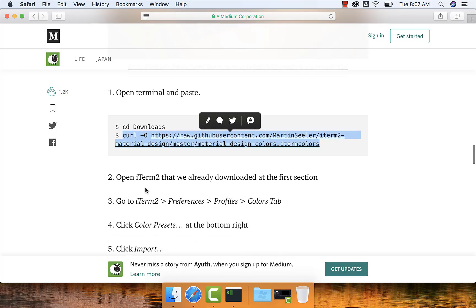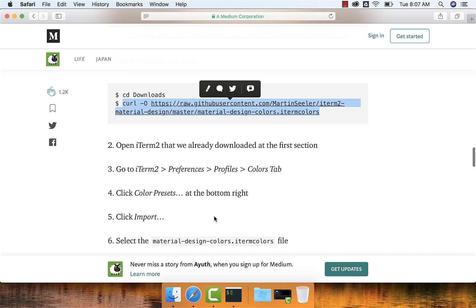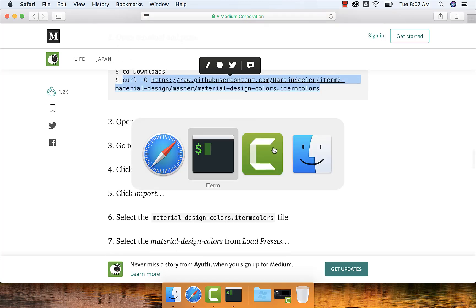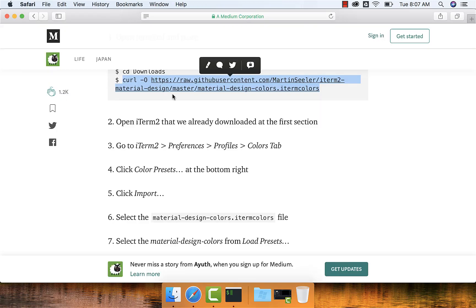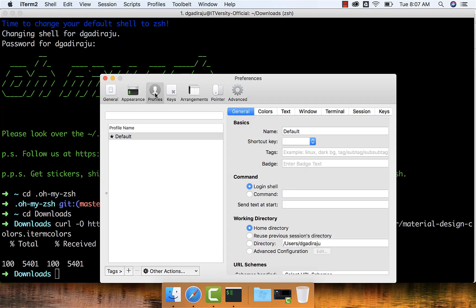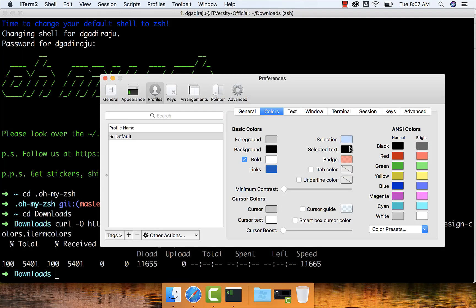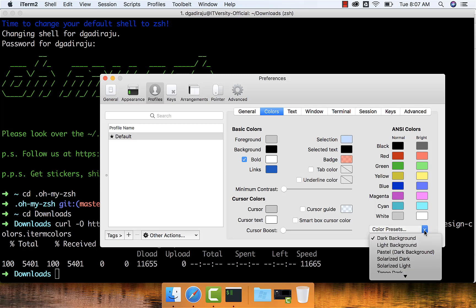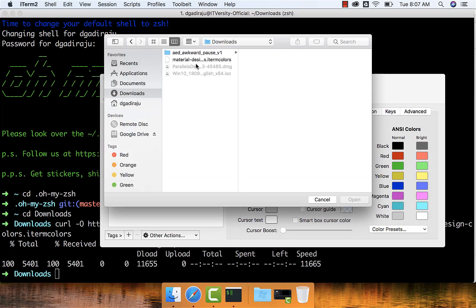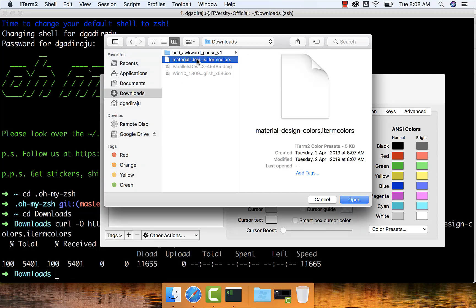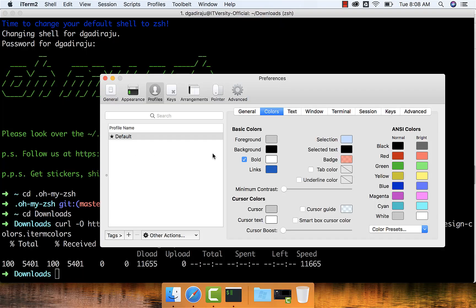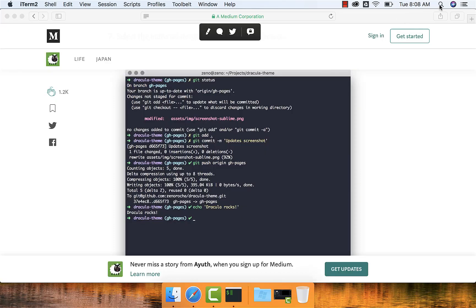Let me go to the home directory, then downloads, paste this command, and hit enter — it has copied. Now what they are saying is go to iTerm2 Preferences, Profiles, Colors tab, and then click Color Presets at the bottom right, click Import, and select whatever is downloaded. So let me go to iTerm2 Preferences, then Profiles. The Profiles concept is similar to Mac Terminal profiles which we have seen earlier — then the Colors tab, and then click Color Presets. Here we have the option to import, so we click Import, go to downloads where the Material Design iTerm Colors file is downloaded, choose it, and double-click. Now we can close this, exit, and launch iTerm.